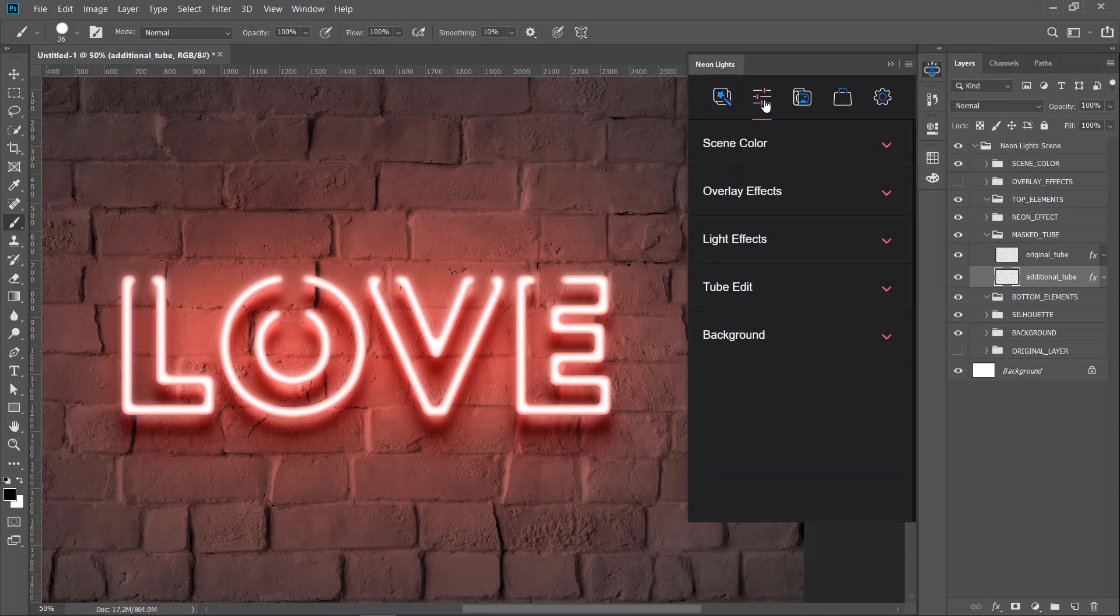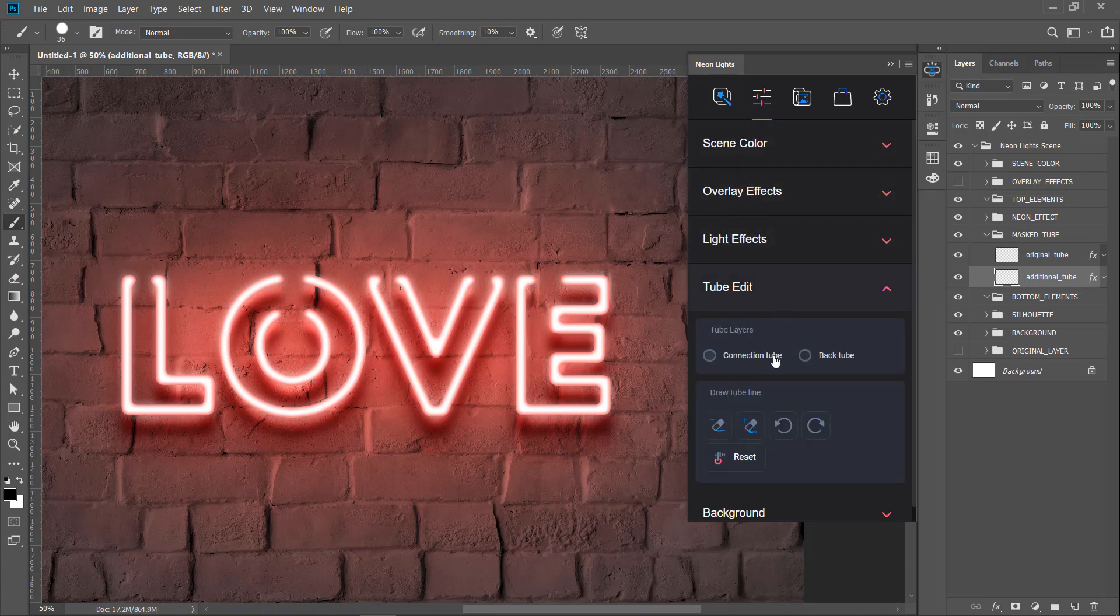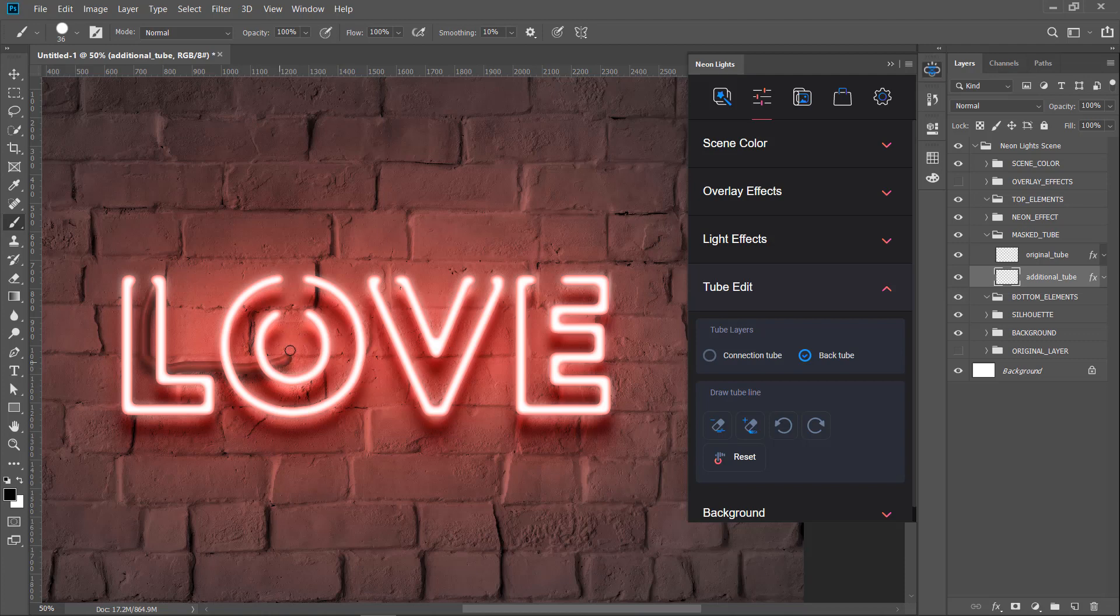Go to the adjustment section, then select the tube edit, and select back tube option. Start painting over the parts where you think should be the connection to imitate the look of the single continuous line.